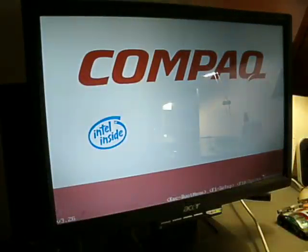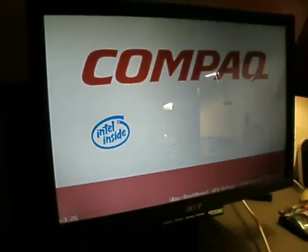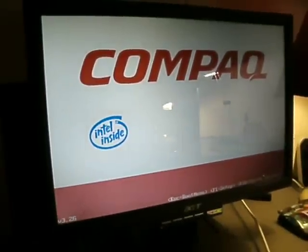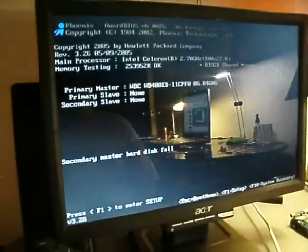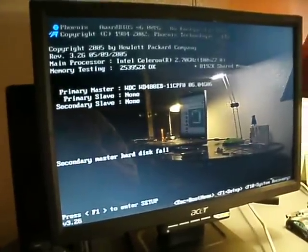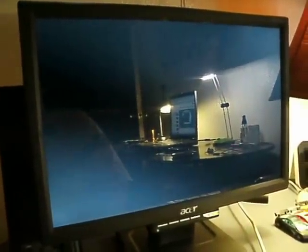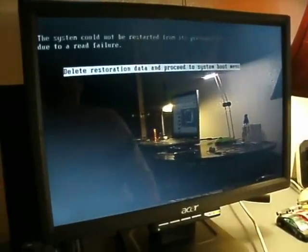And there you go, the Compaq logo. And see how it does not say Intel Pentium 4. It just says Intel Inside. That's what it said before. That's why the Celeron chip is a big piece of crap.